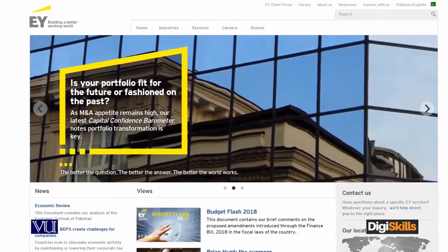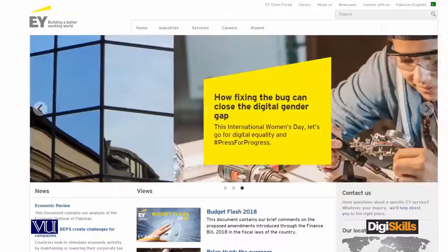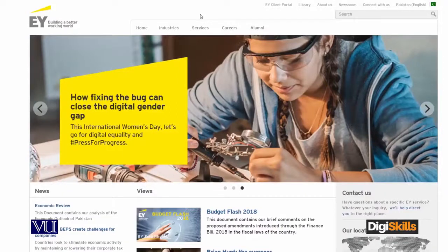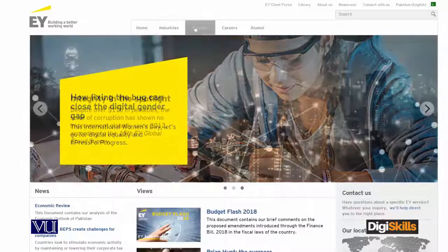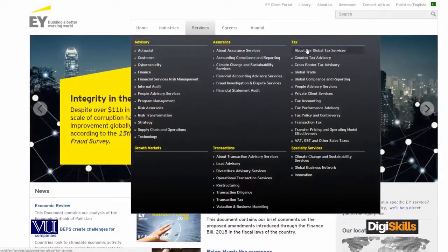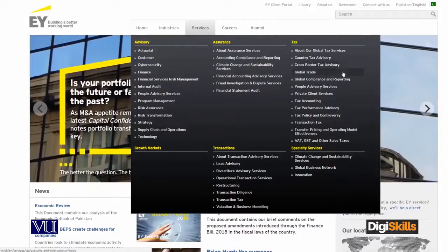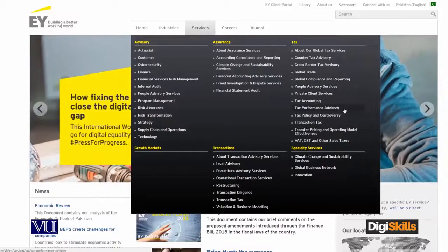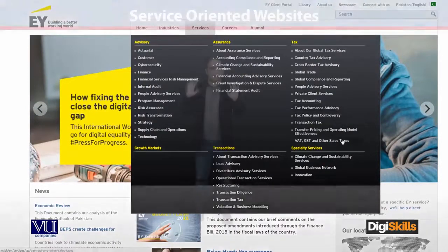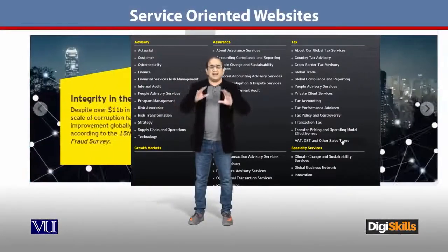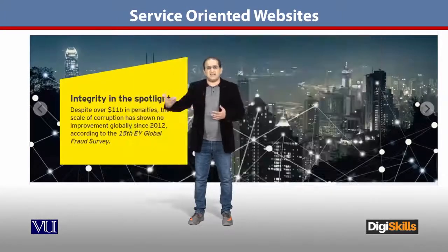Here is an example website: Ernst and Young. This is the world's number three website in providing tax services. If you look at this website, all services are listed. If I go to the tax services tab, Ernst and Young provides client services related to tax — how to deal with tax issues in different countries, tax management, tax rules, and tax advice.